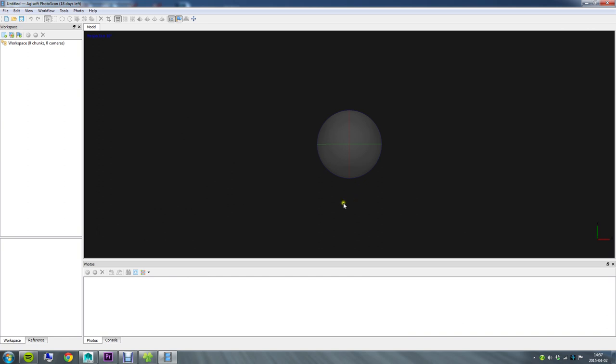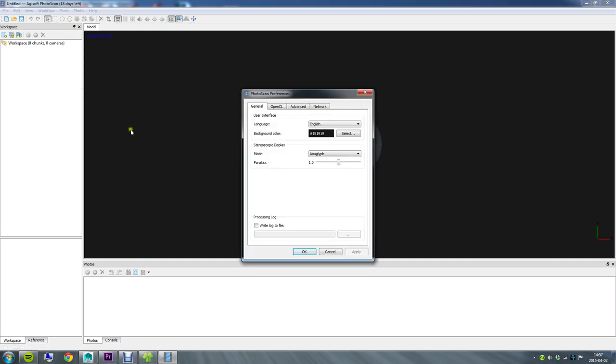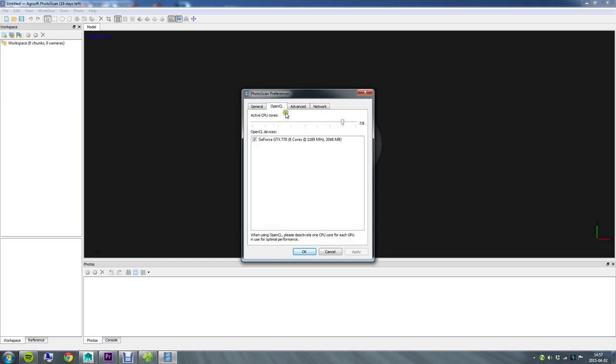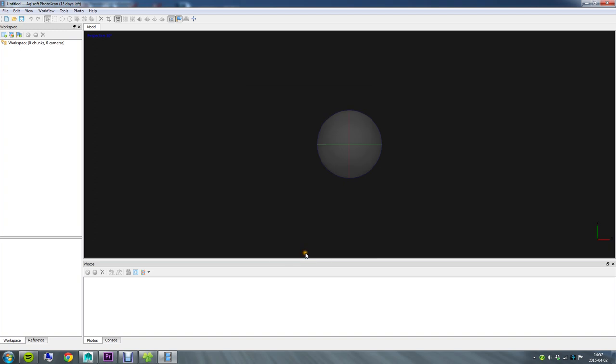So this is Photoscan. Before we get started I want to show you some advice which is going to speed up your workflow. If you go to Tools and Preferences there's this one tab called OpenCL and with OpenCL you can utilize your graphics card to compute all of the algorithms which are going on in the program. You'll see your graphics card listed here. Check that you want to use your graphics card, and as advice down here you want to step back on one core of your CPU. So I've got initially 8 CPU cores and 8 GPU cores, and I enable these 8 GPU cores and step back one step here. So I have a total of 15 cores going on here.